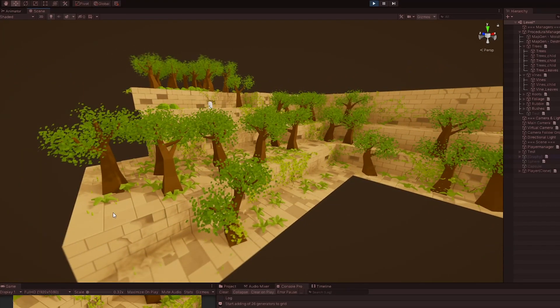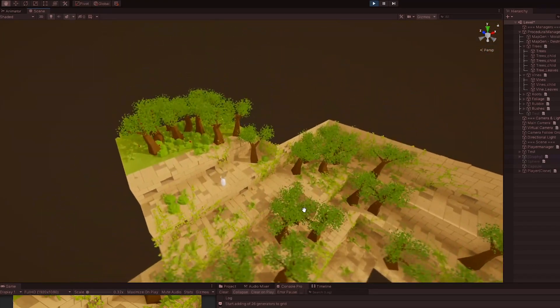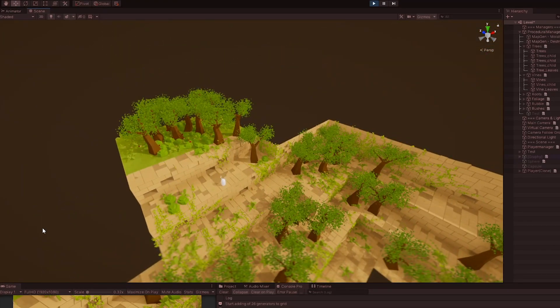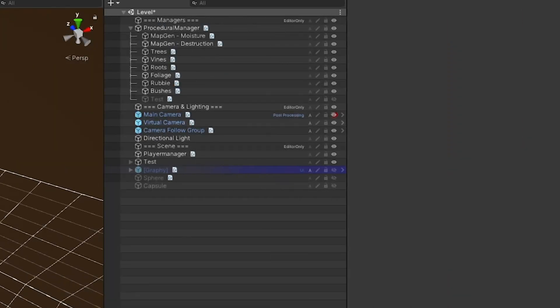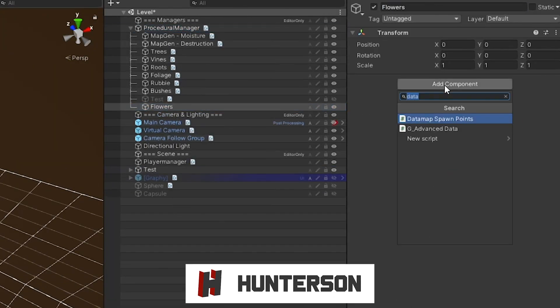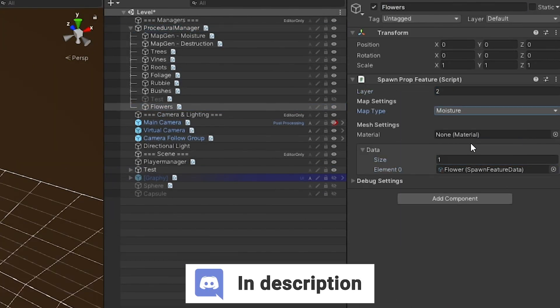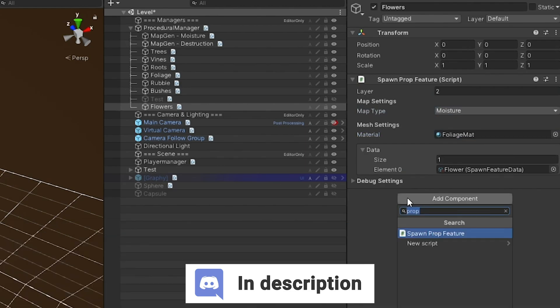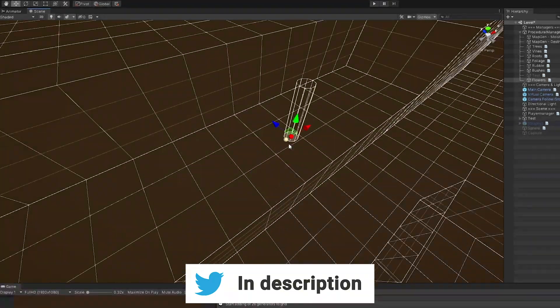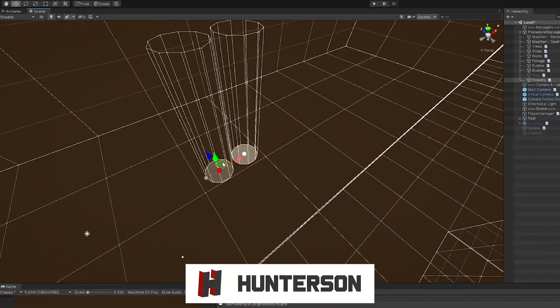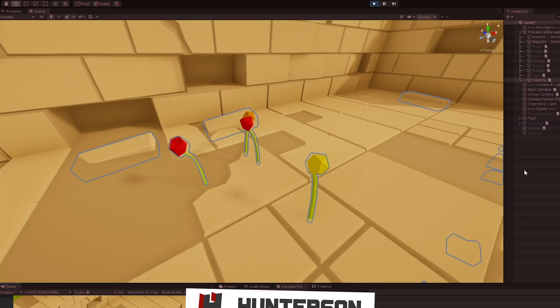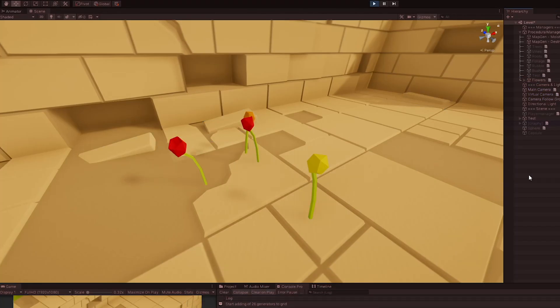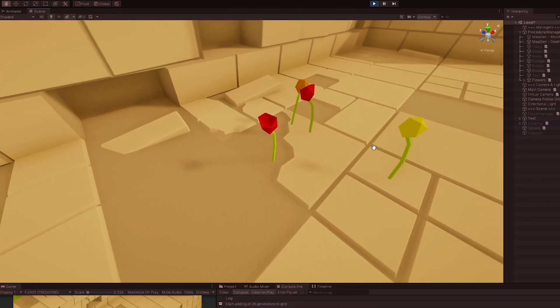Of course, this makes no sense. But if I want to have control over where certain flowers can grow, I can simply make a flower generator that uses the same spawn point method as the trees. Et voila! Hand-placed procedural flowers.